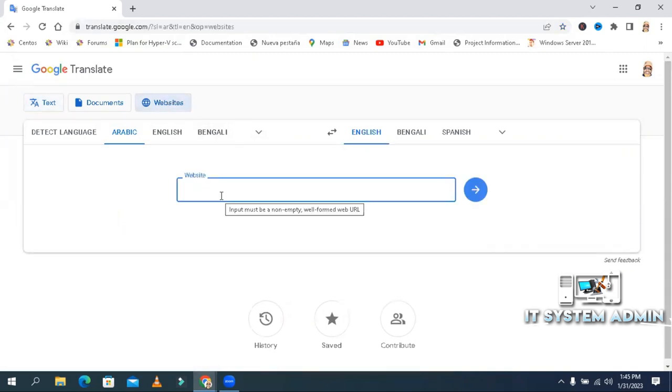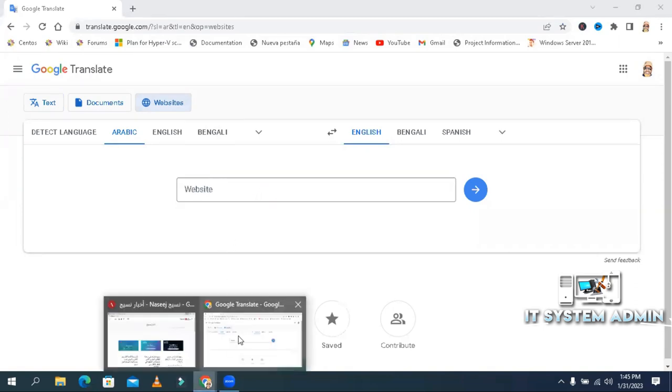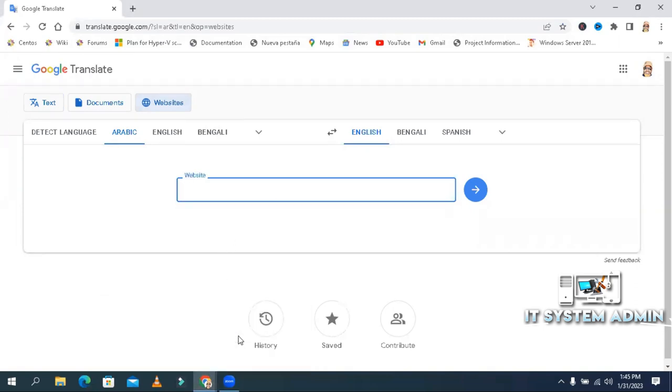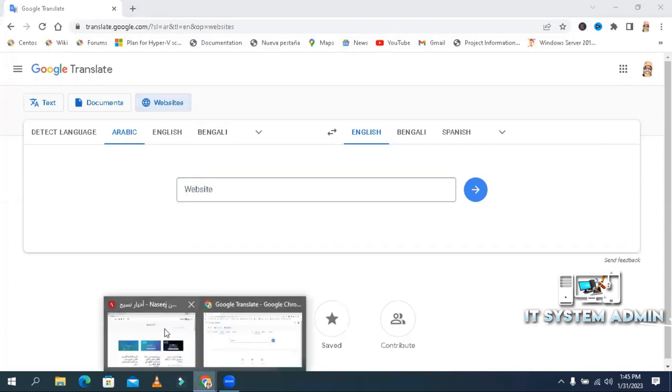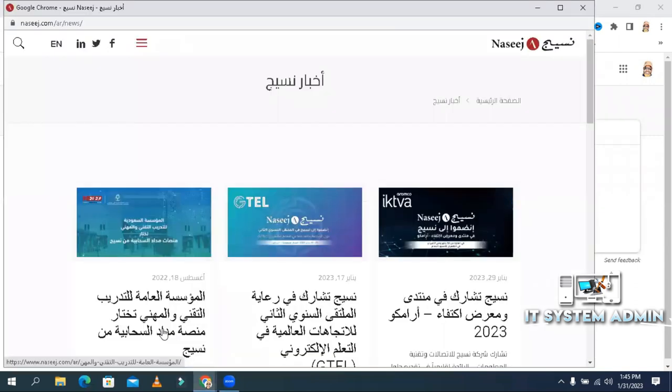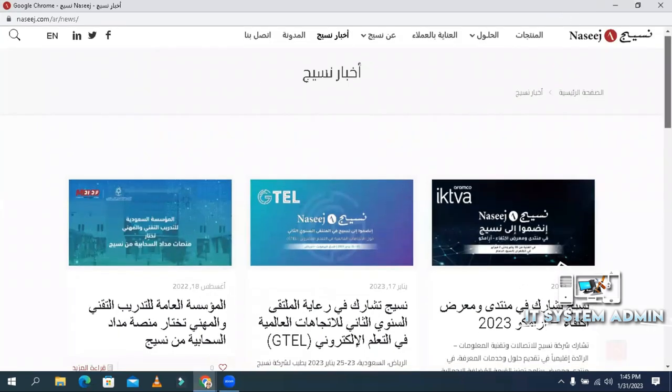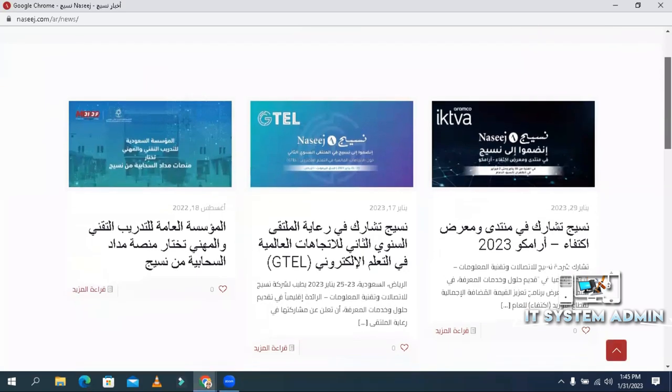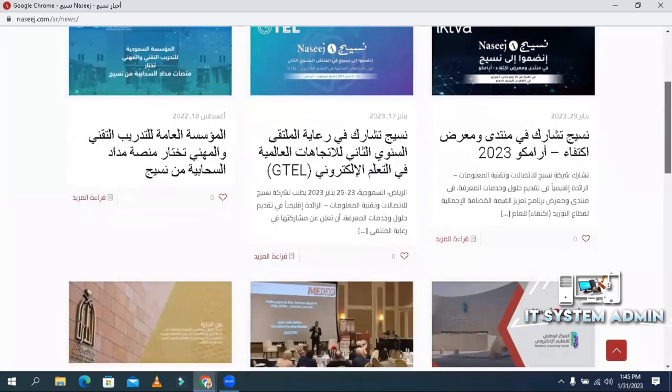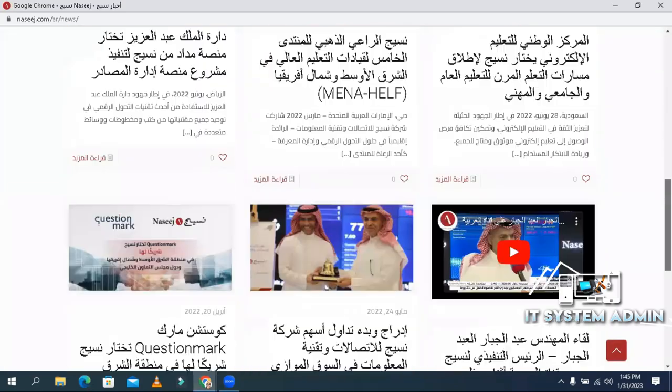Here you will put your website link. I'm going to translate a website. This is an Arabic website. All data are written in Arabic.